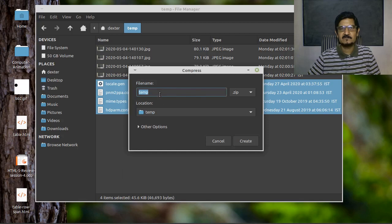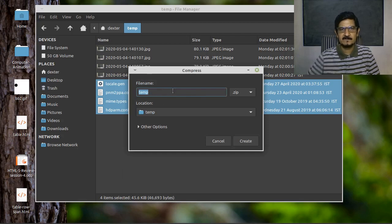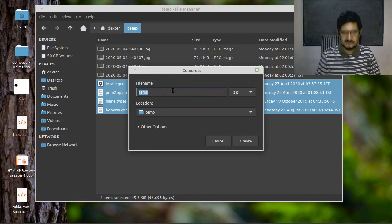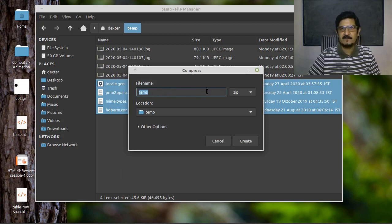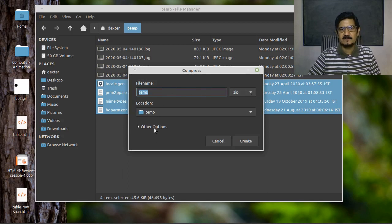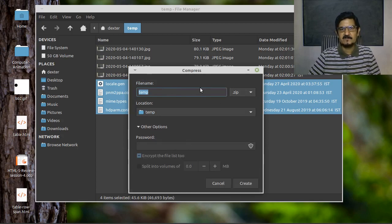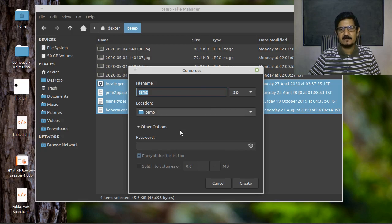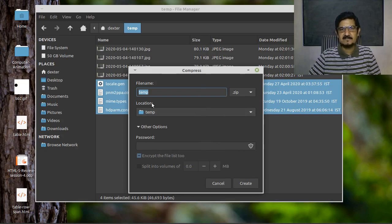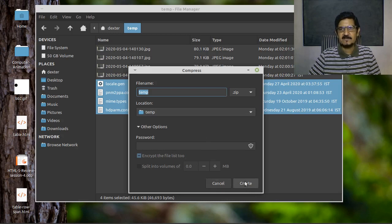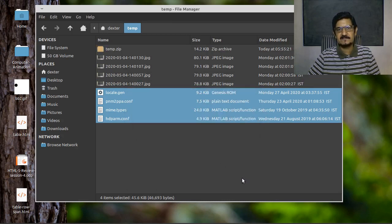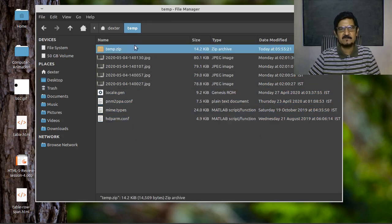It will ask you for the name. Temp zip and other options. In fact, this is actually the direct part of the archiving tool which we had seen. This is a faster way to create the archive. I will just say create and you can see the temp.zip is created. So if you want to create your archive real fast, you can use this simple mechanism.